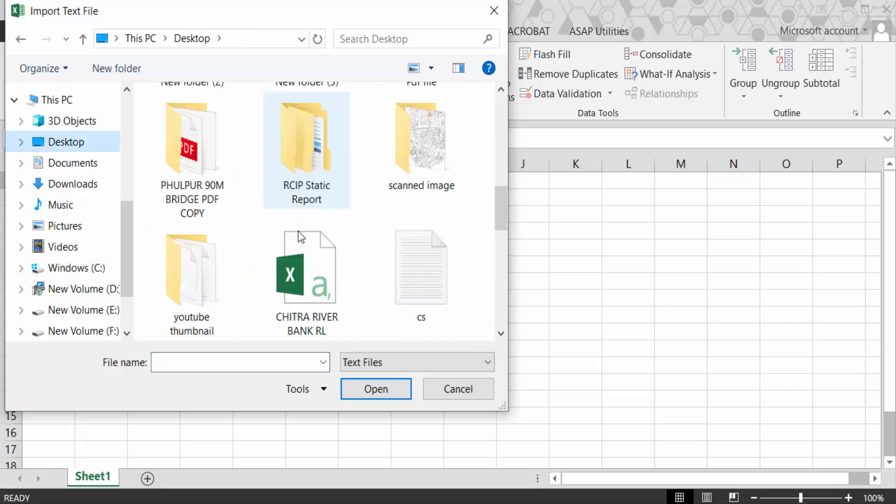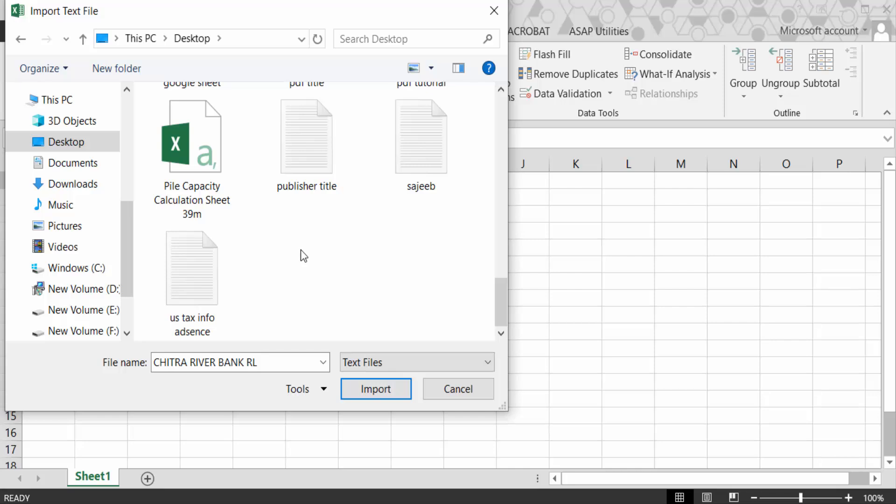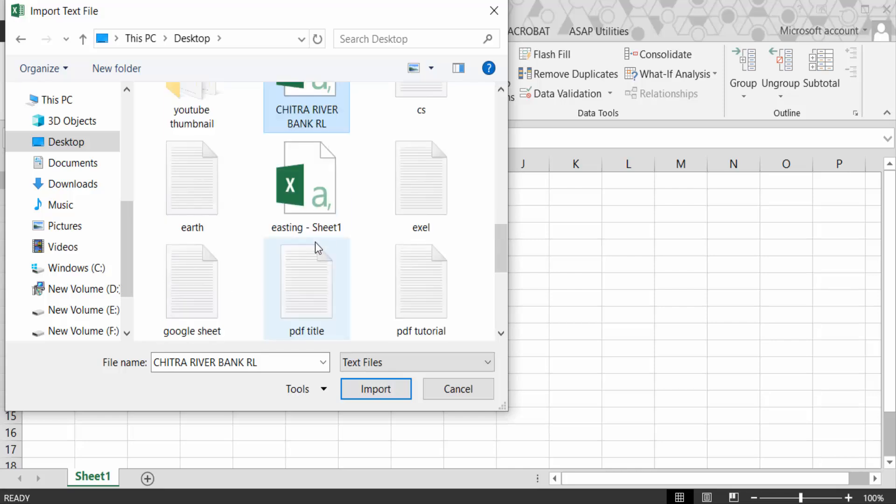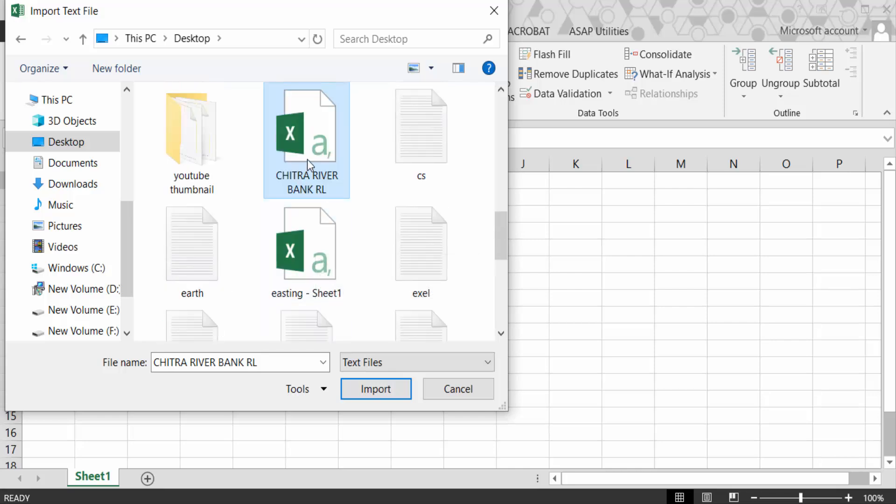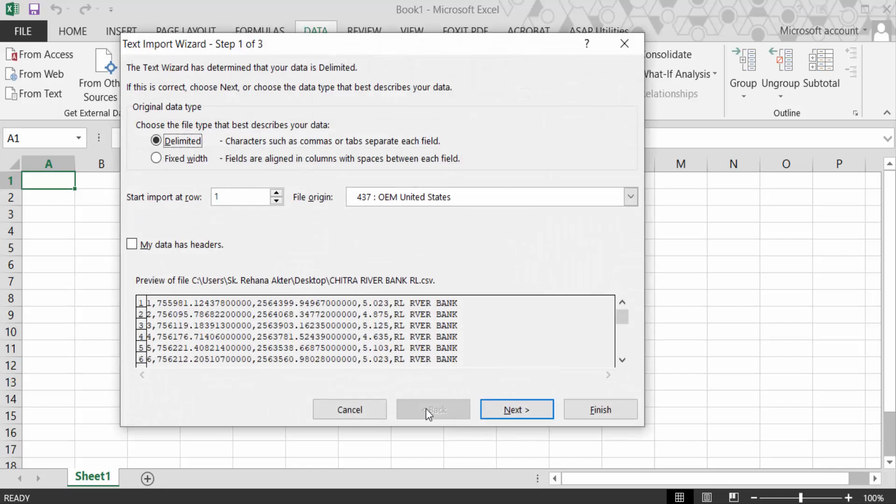So I click on this and now import it. Now you find a dialog box. Choose the file type that best describes your data: delimited. It is a CSV file, so it will be tick marked on this delimited. Then next.